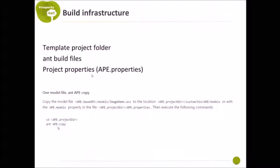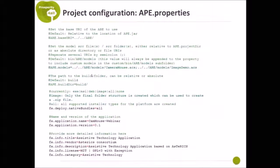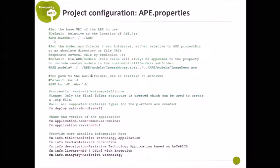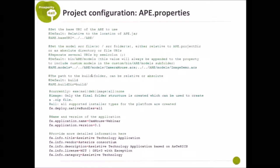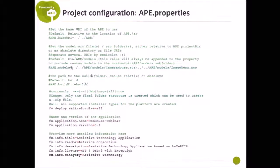Then you also have a properties file that lets you configure your project. For example, you could define that your base ERE is from the full Asterix framework installer or it could also be from the current master tree of the GitHub repository. Then you could also define several model files that you would like to add to the project. Then you could define a custom build directory.